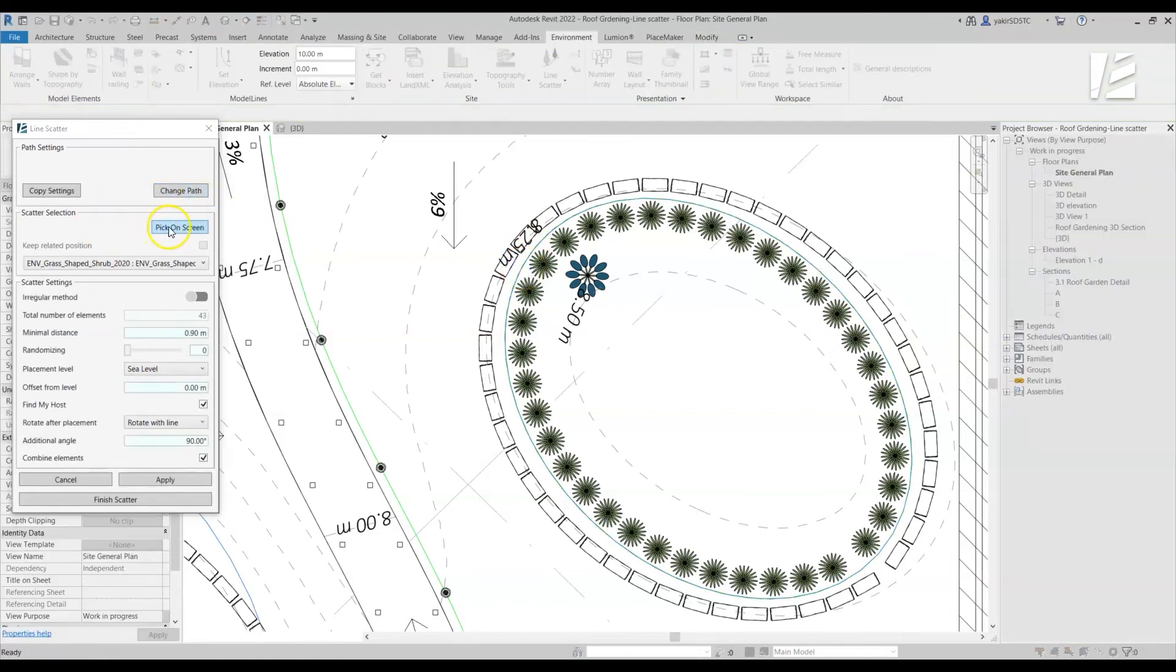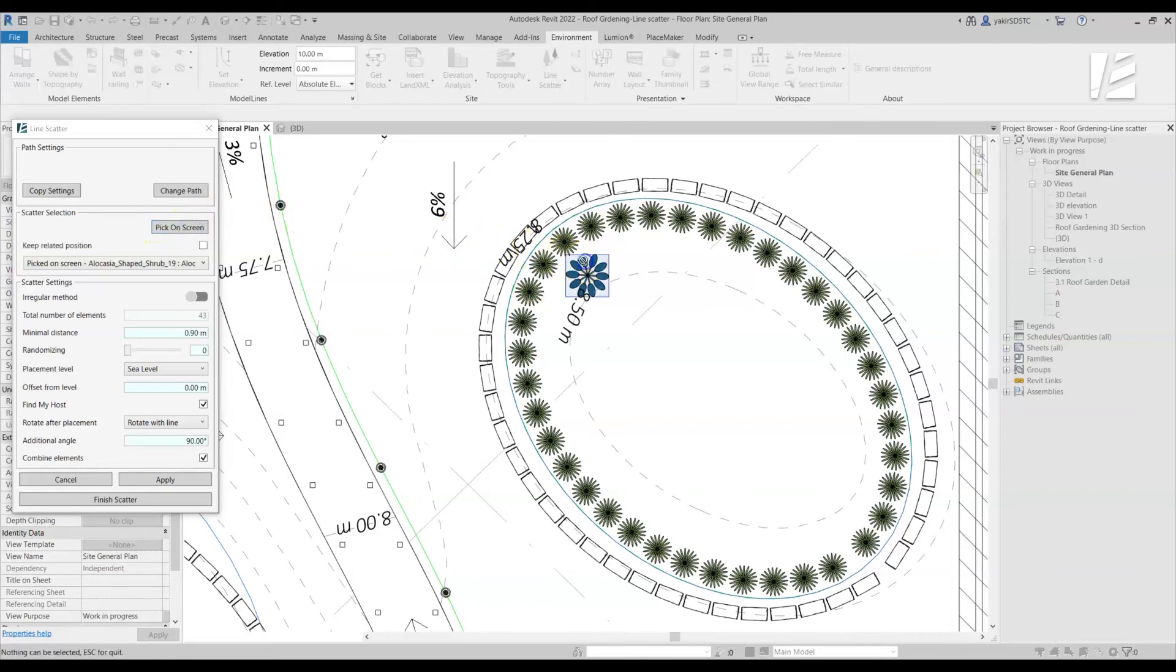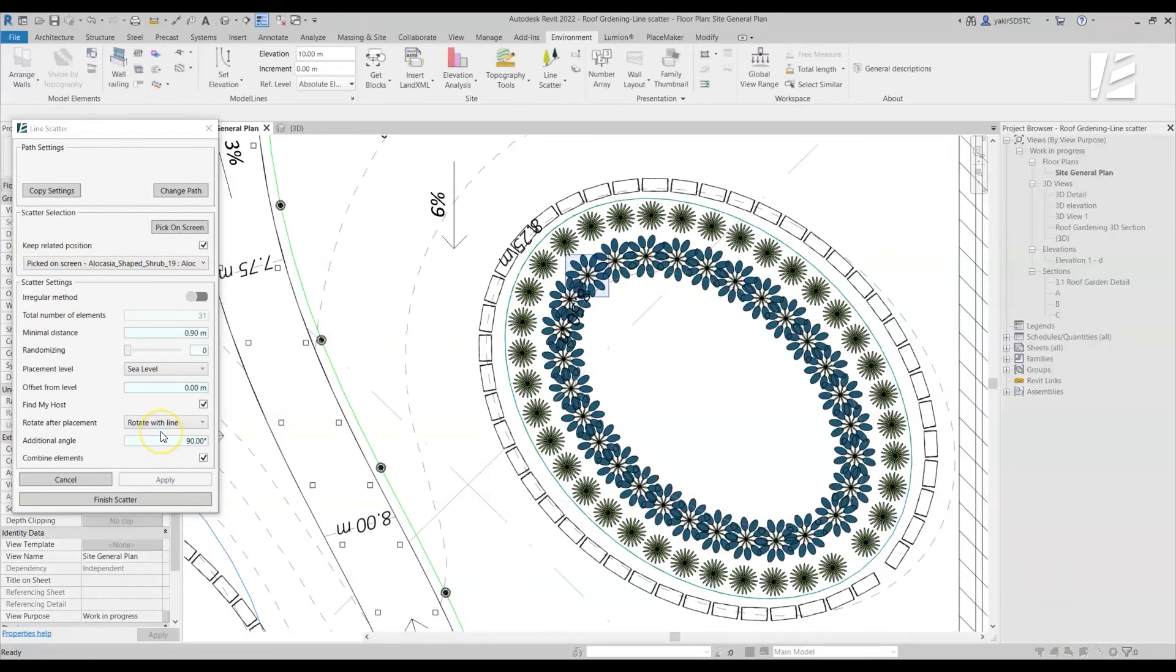Now, select the Pick On Screen option and select the component to be scattered. Check the Keep Related Position option and click Apply to see the results.